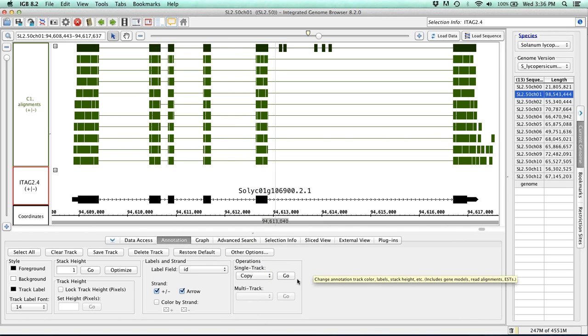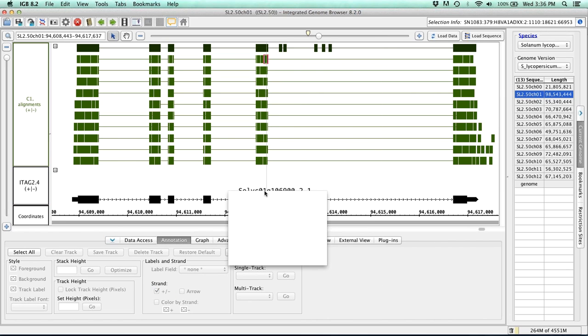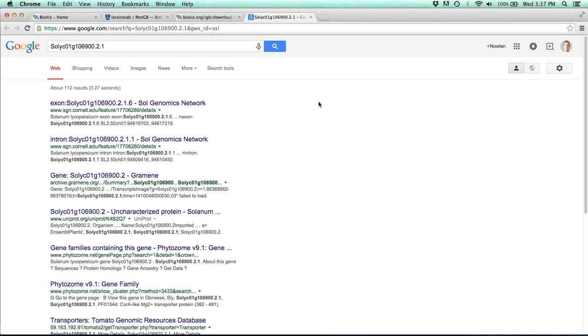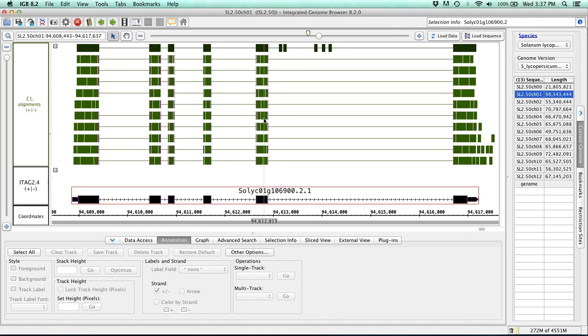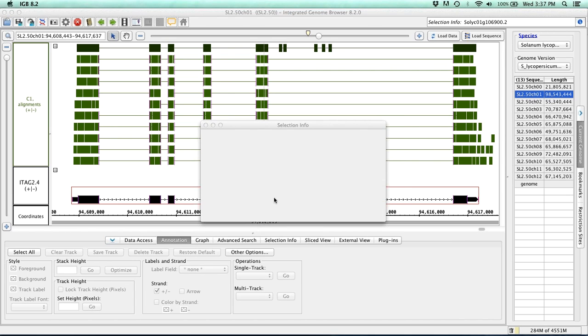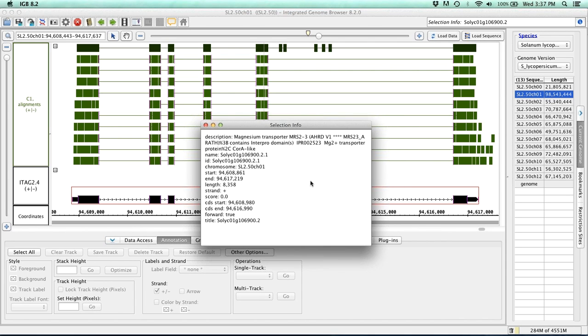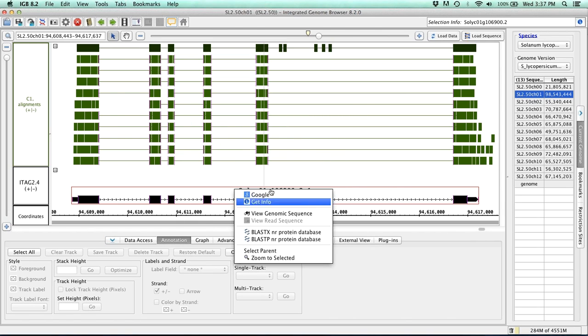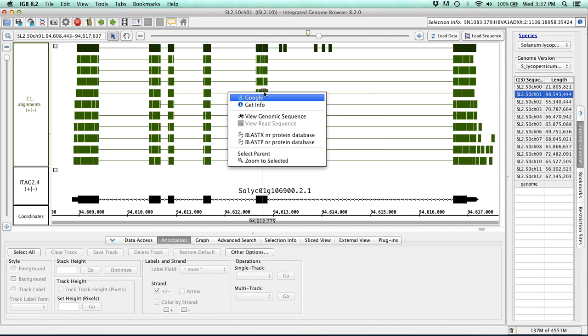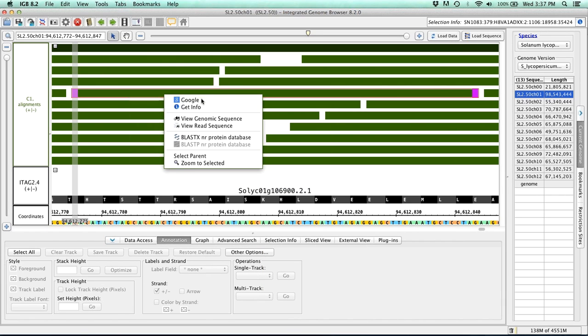You can also get more information about the gene or reads you're looking at by right-clicking on them. So we've revamped this menu to make it even easier to find information. So clicking on Google will search Google for that gene of interest. You can also right-click and get info, which will give you a very similar list of information as to the tooltips themselves. And then you can also look at the genomic sequence, or if you're looking at a read, you can also look at its specific read sequence.